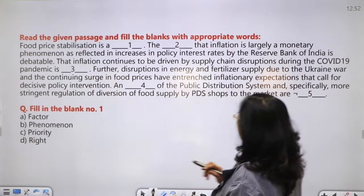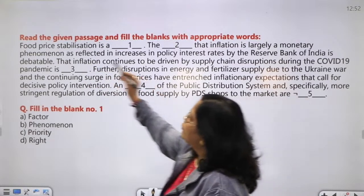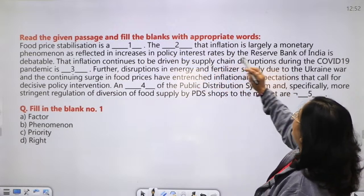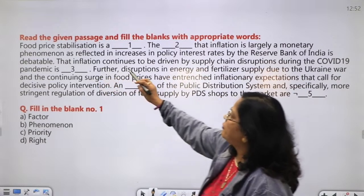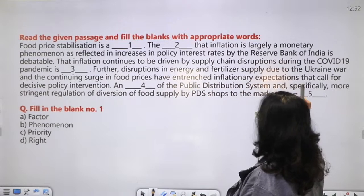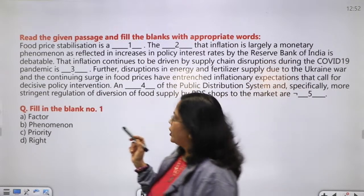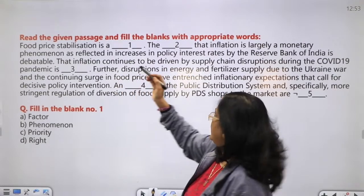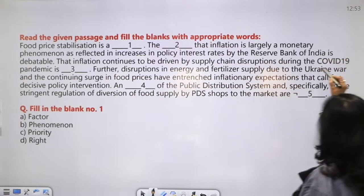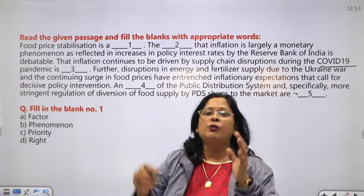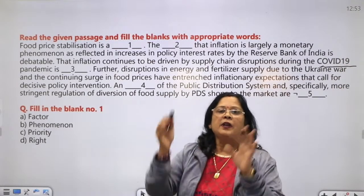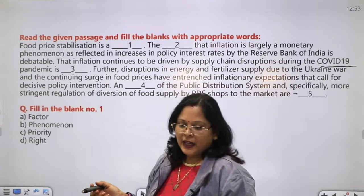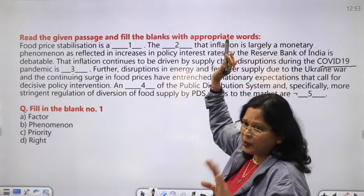Read the given passage and fill the blanks with appropriate words. 'Food price stabilization is a blank. The blank that inflation is largely a monetary phenomenon, as reflected in increase in policy interest rates by the Reserve Bank of India, is debatable.' After reading this, we can see this is related to some economy - food prices. And our eyes catch the word COVID-19, which means it is related to COVID.